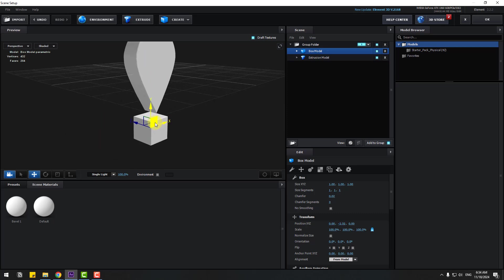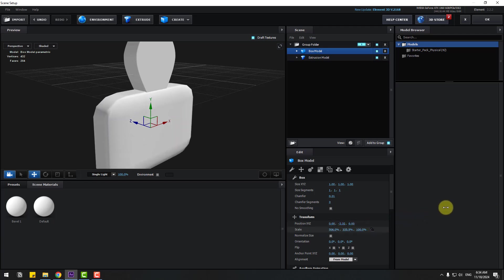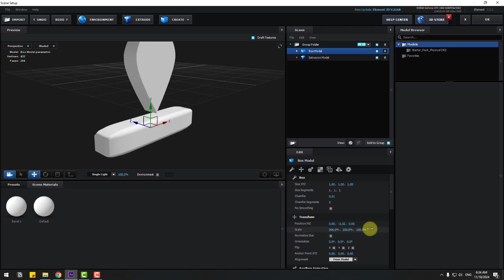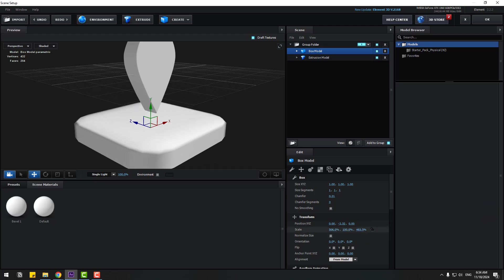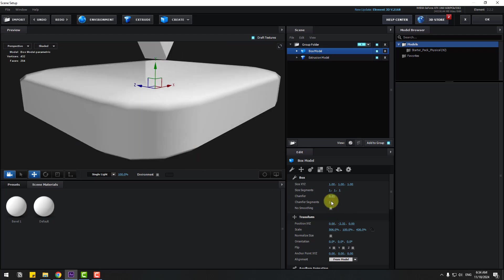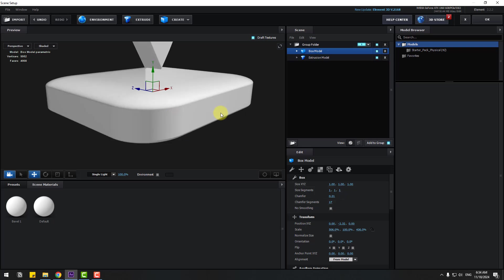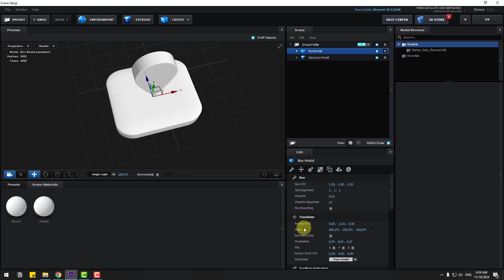Okay, and chamfer — let's change smooth and sizes. Let's go to scale and unlock scale, change scale like this. And chamfer segments, let's zoom in here for smooth chamfer. Let's add more segments. Okay, not parallel — change sizes a little bit.